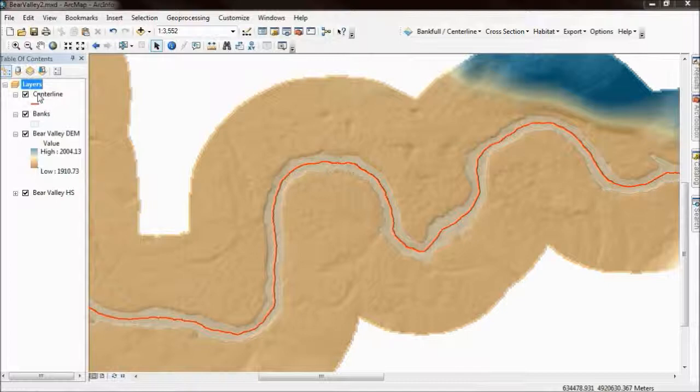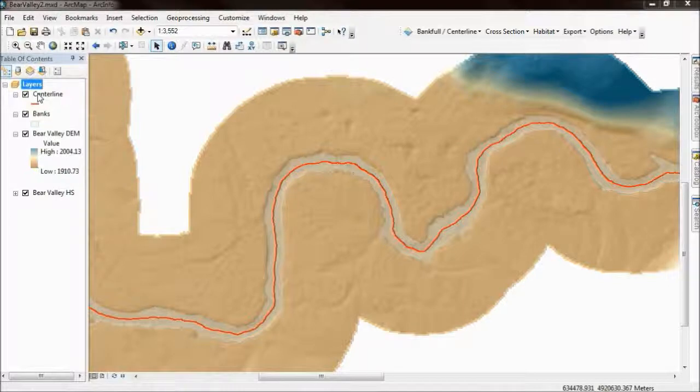You need to be careful with this. The cross sections we're going to lay out are going to be perpendicular to this line. For most folks that's appropriate to be a center line, but you could just as easily do this to a thalweg as well.